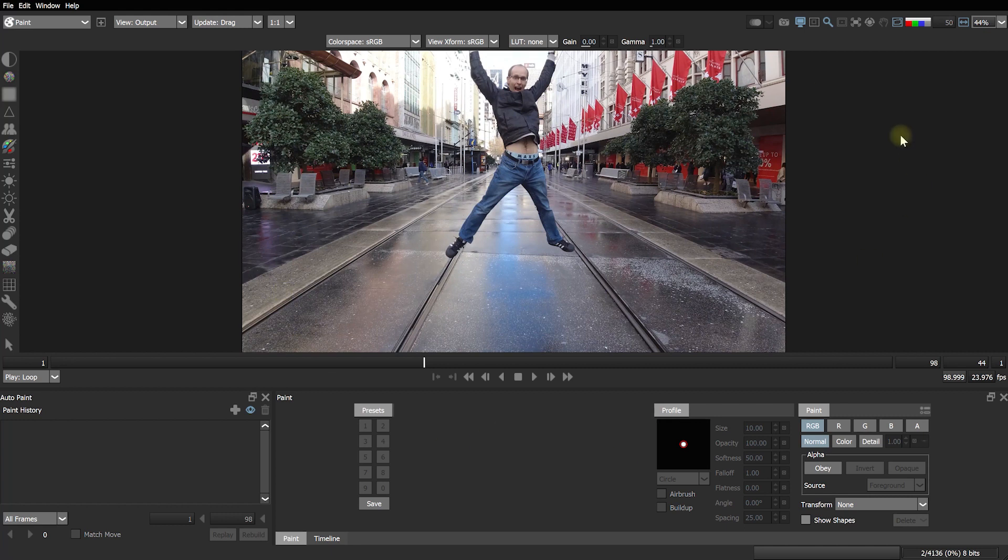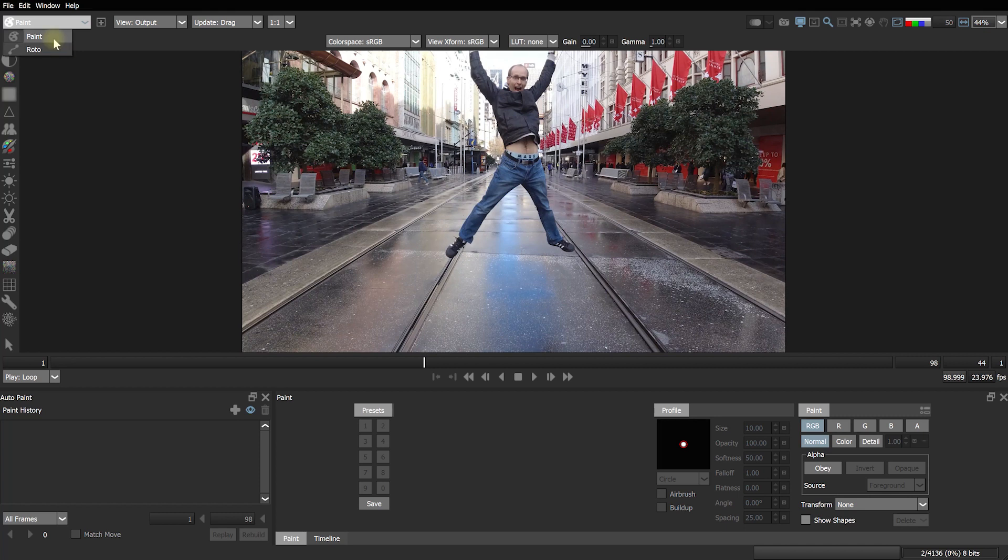Now don't let all of the controls on the interface intimidate you. There is a lot of cool stuff you can do with Silhouette Paint but for now we're just going to focus on the basics. The most important thing is at the top left underneath the menu you actually have two modes. There is a paint mode and a rotor mode. In the paint mode is where you do all your painting, your cloning, your retouching, your brush strokes. All of the artistic stuff happens here.